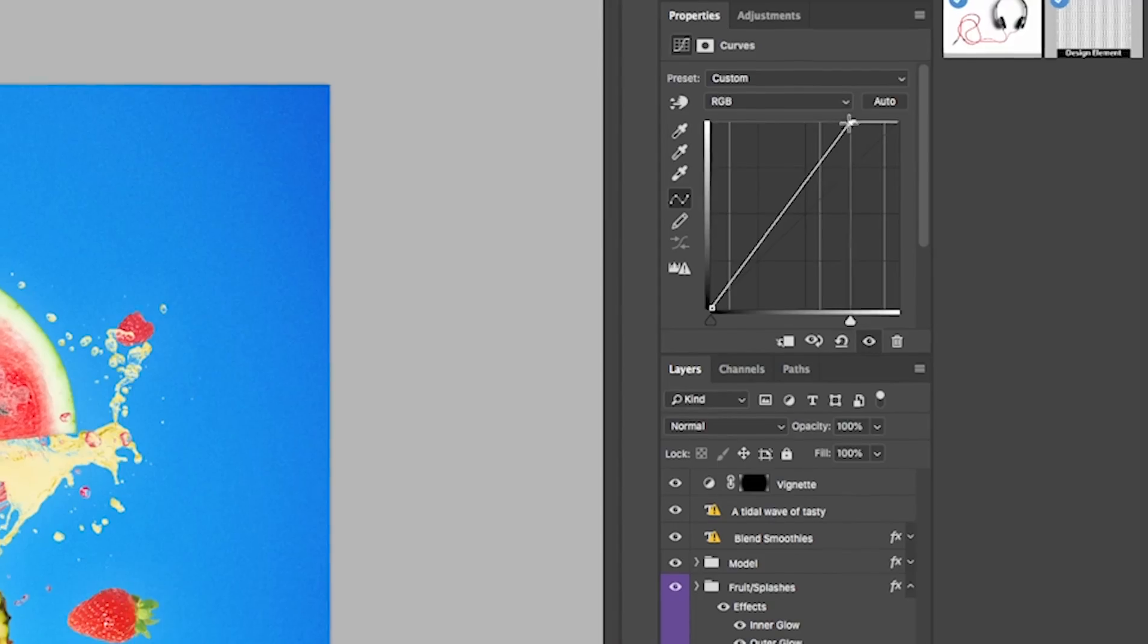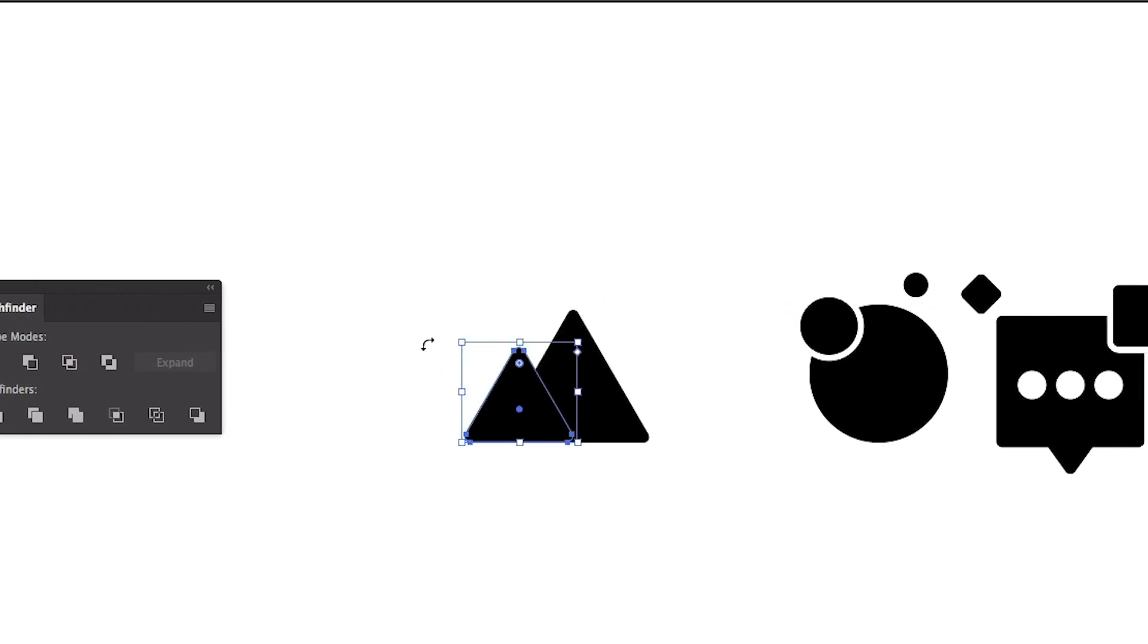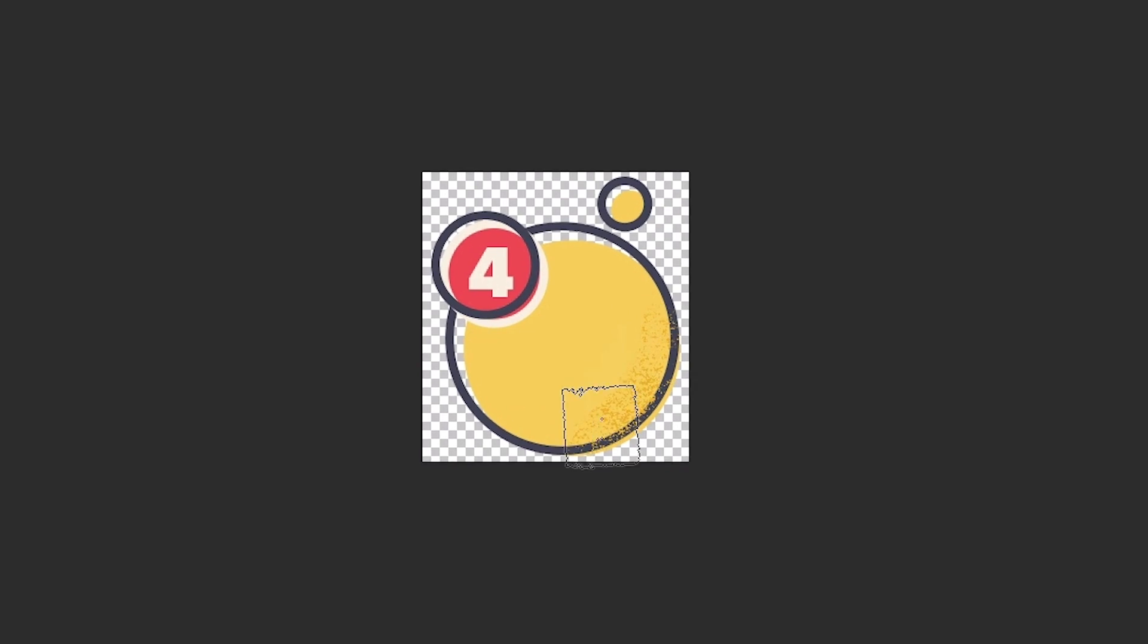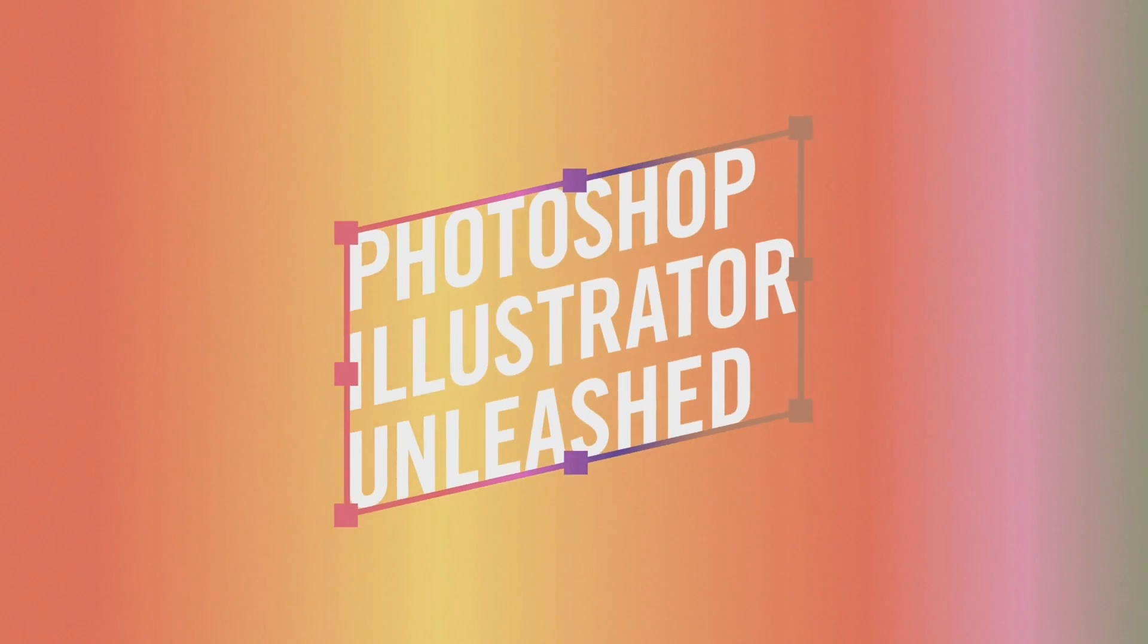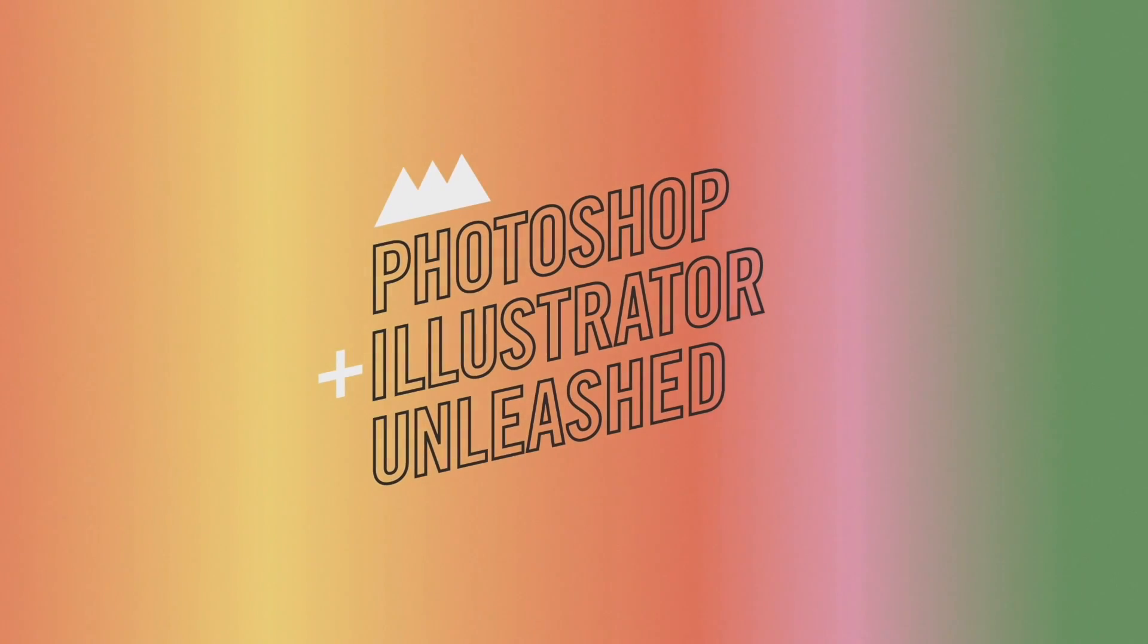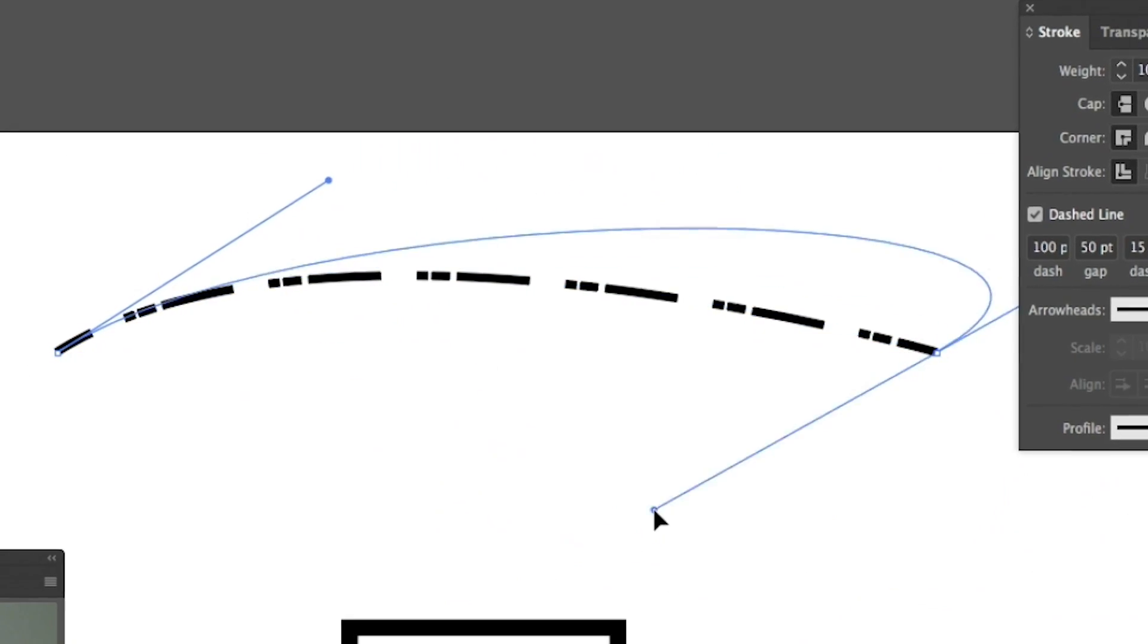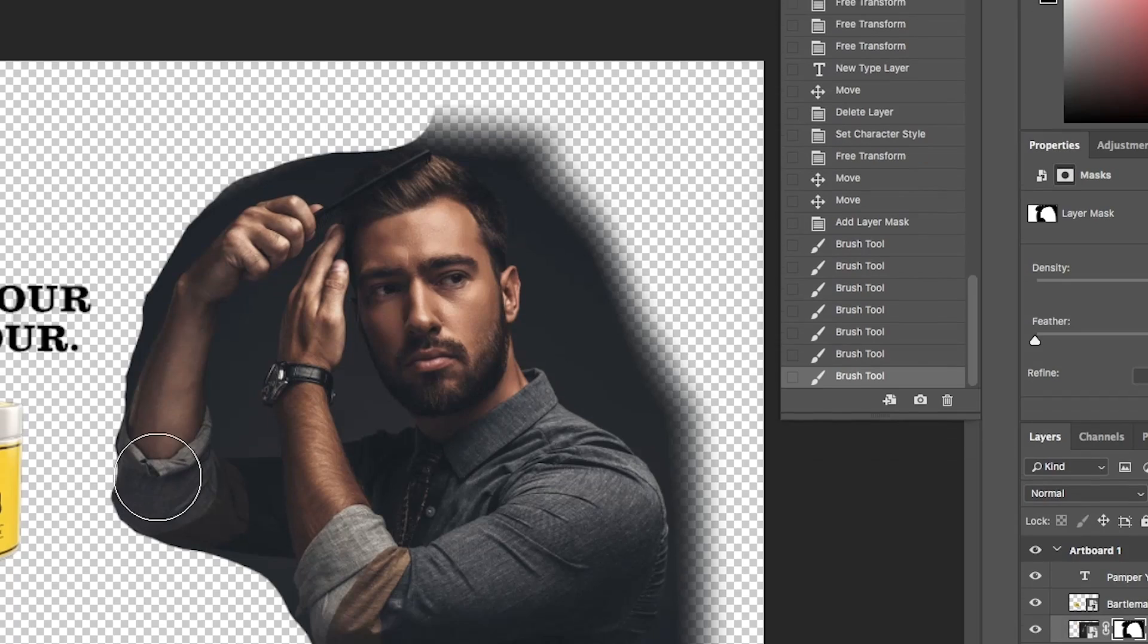Adobe Photoshop and Illustrator are used on just about every motion design project ever, so you need to have a good grasp on how they work. In Photoshop and Illustrator Unleashed, I teach you the ins and outs of both programs from a motion designer's perspective, so check that out if you really want to improve your skills.